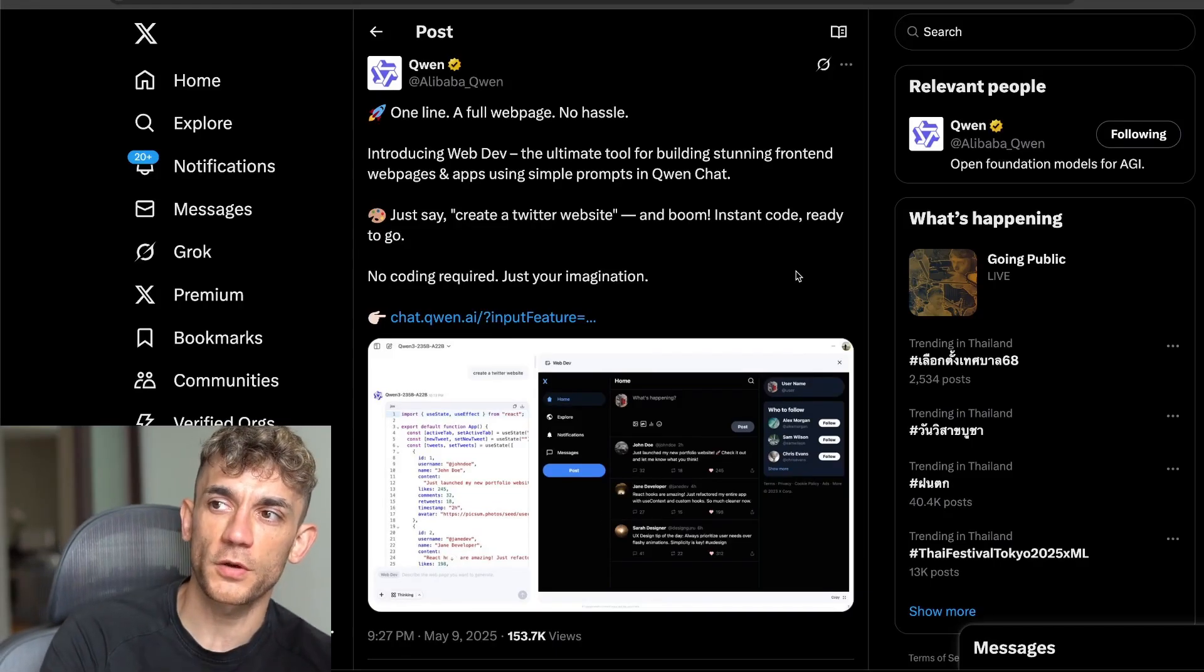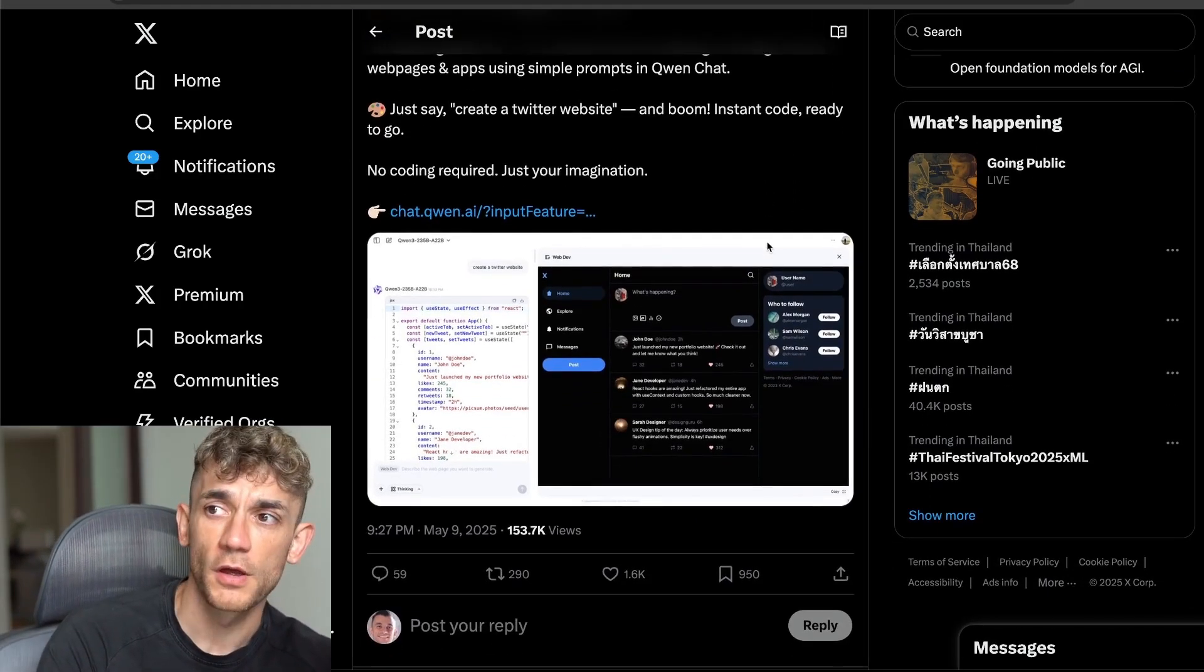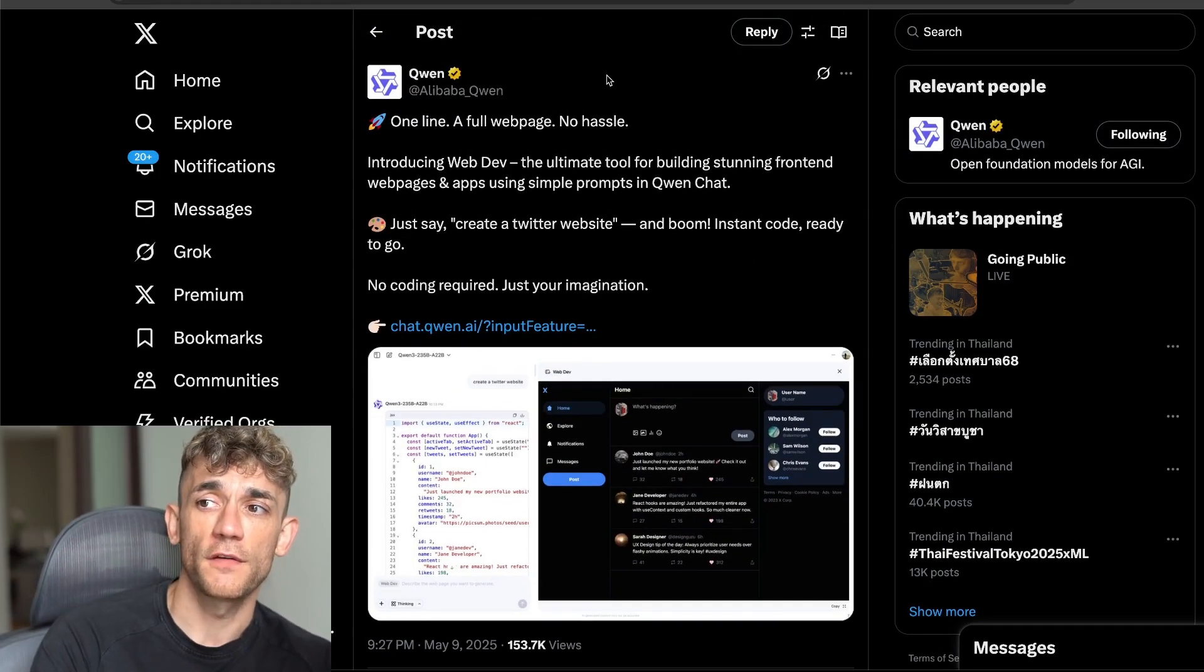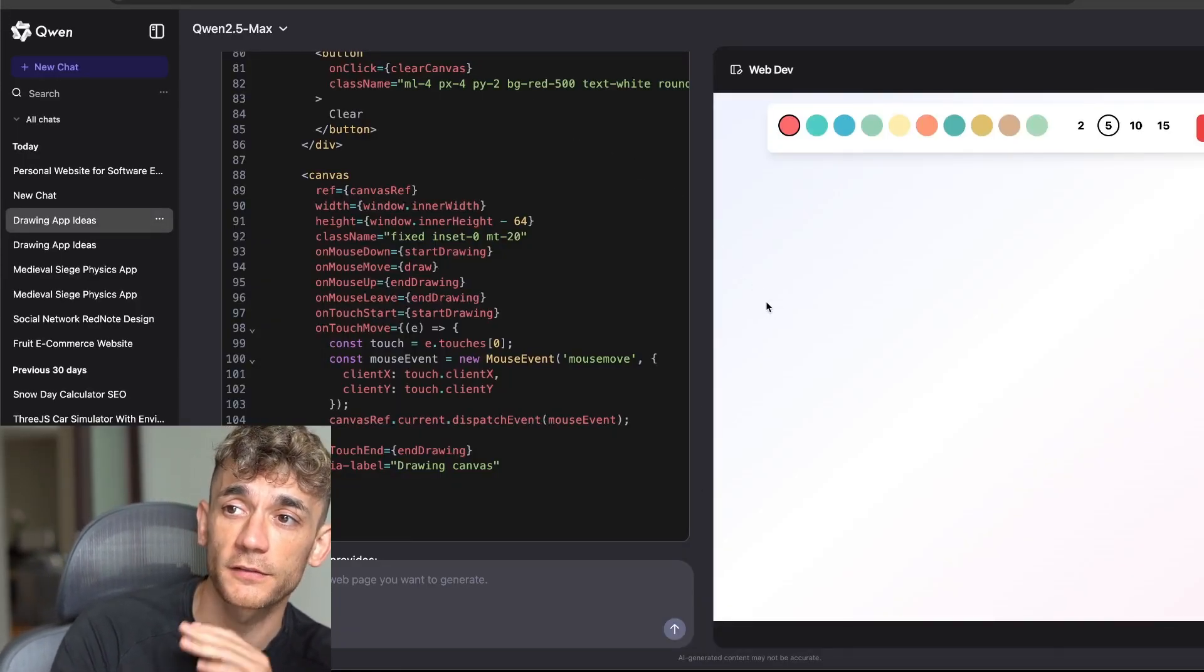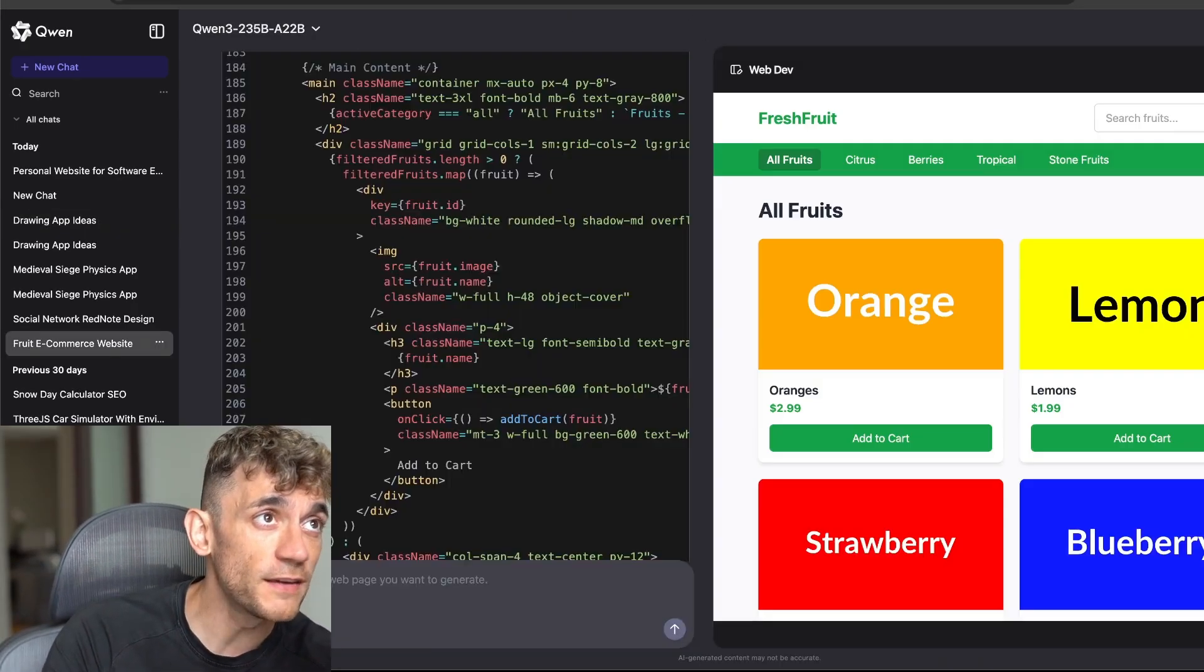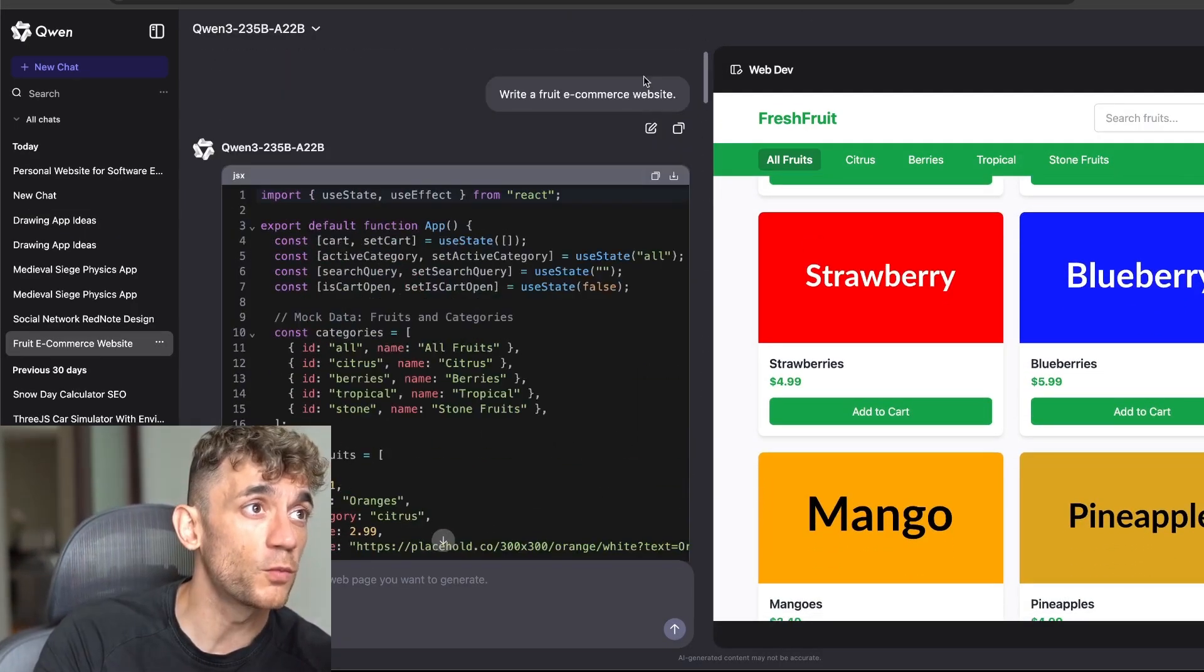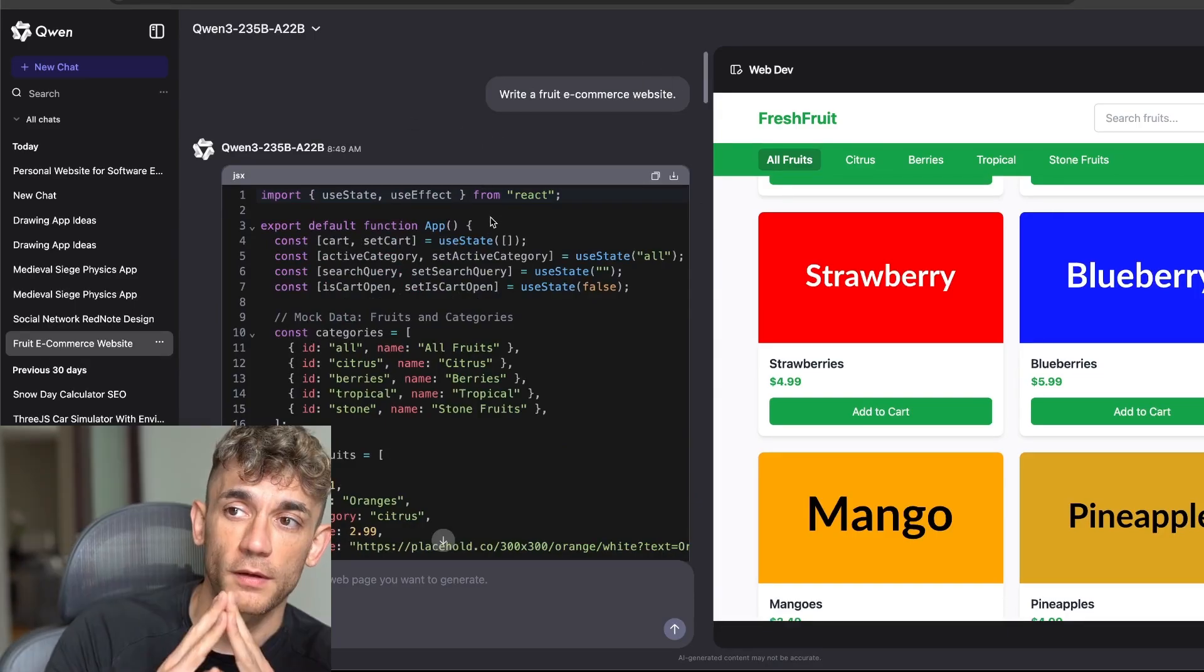This new Quen update just dropped hours ago and it's a game changer for building web apps without coding. I'll show you exactly how to build fully functioning e-commerce websites, apps, games, and social networks with a single prompt. We even created this full website in just one single line. I'll show you exactly how today.